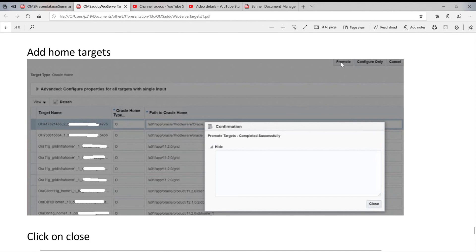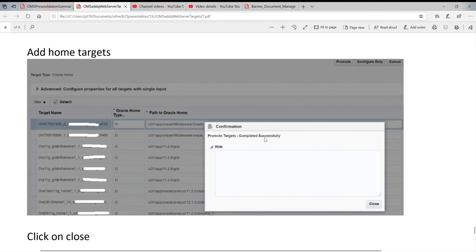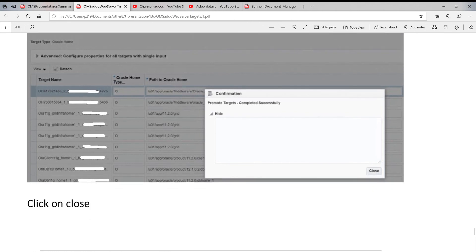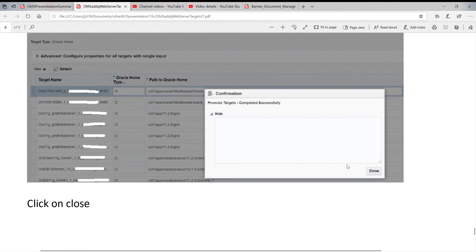When you promote, you get a confirmation page. It will tell you successfully or not. If something is wrong with it, it will give you an error. Generally, when you finish this auto-discovery target, you can click close. You're done with it.